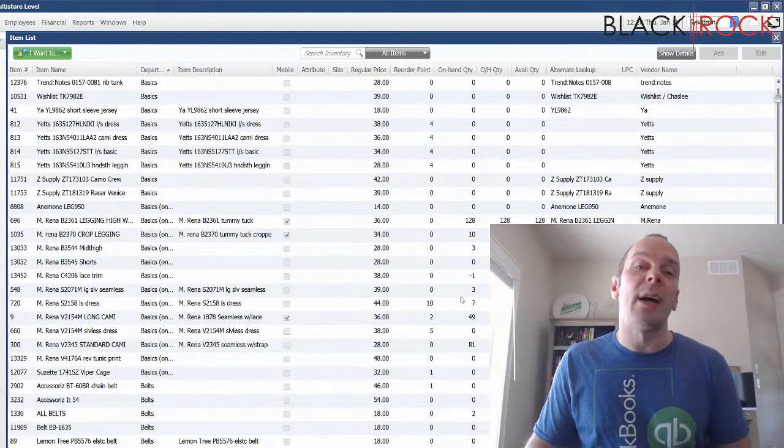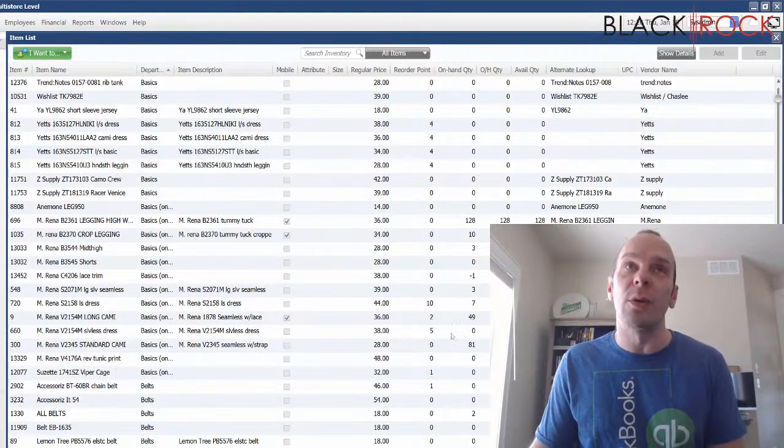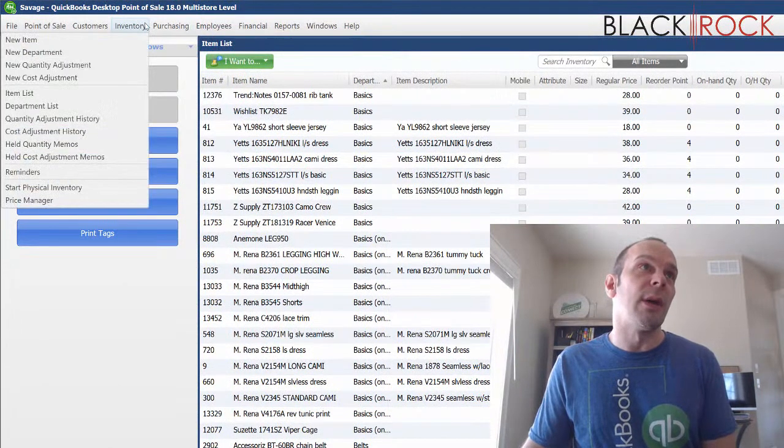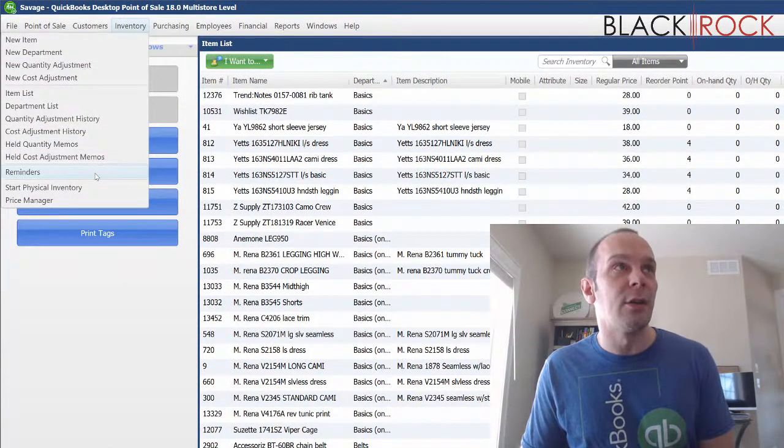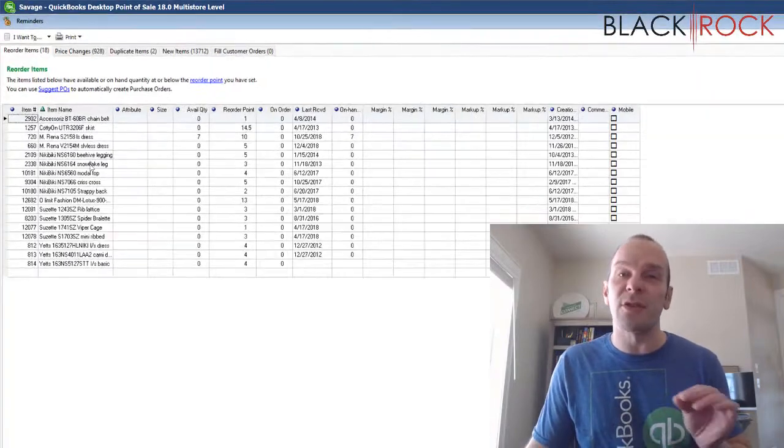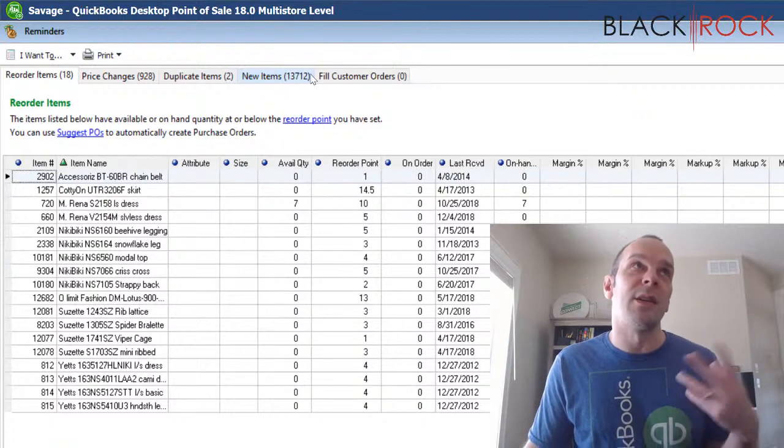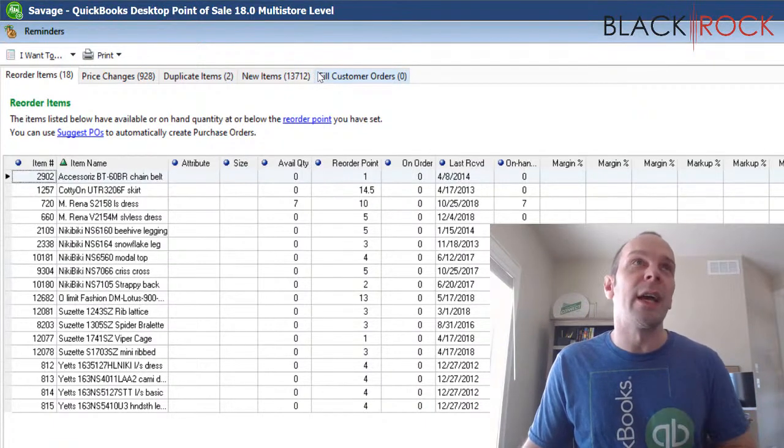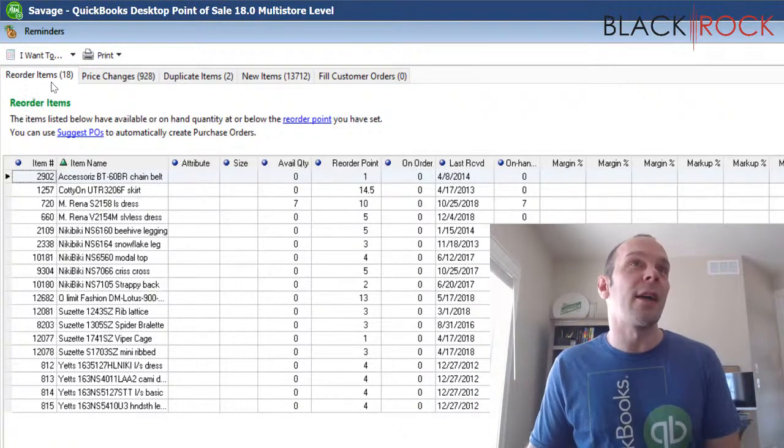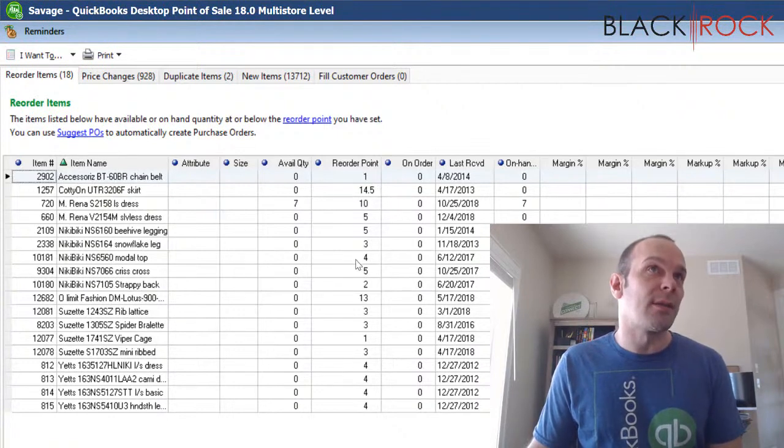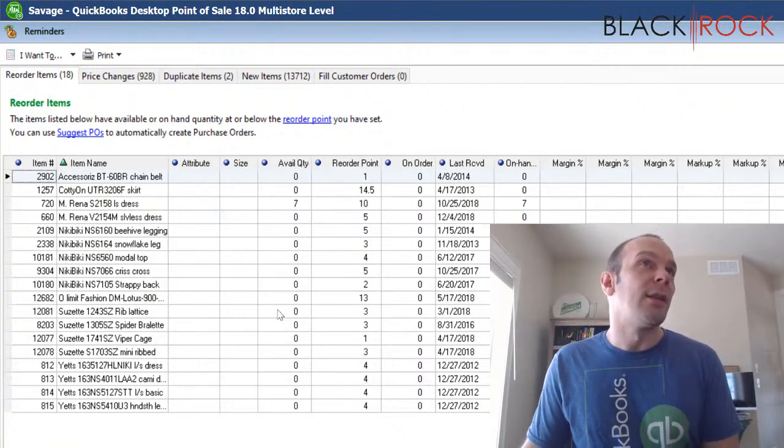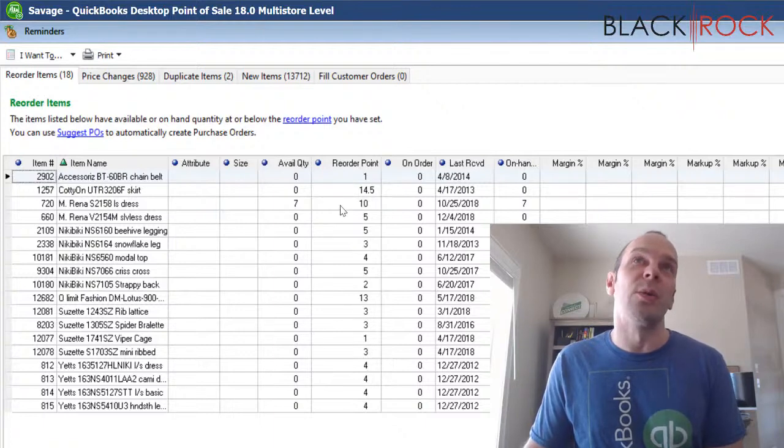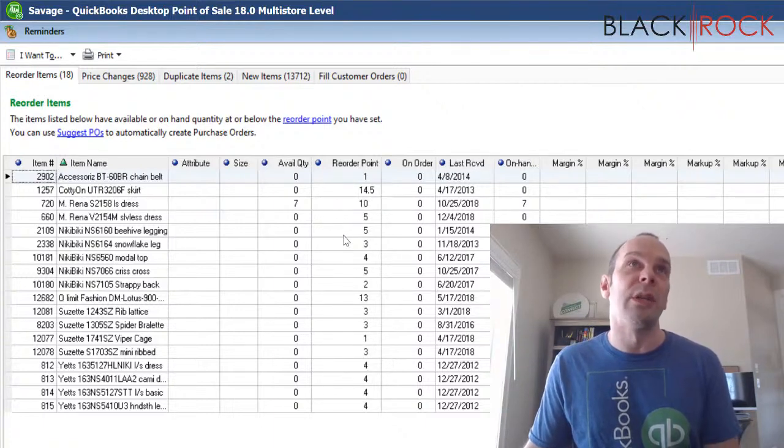Now I'm going to show you how to actually have point of sale help you do the reordering. So I'm going to go on the inventory menu and I'm going to head on down to reminders. Reminders is a special dashboard. It has numerous tabs here about different reminders and things that you want to think about. We will go over that sometime in the future. Now on the reorder items tab, I actually have 18 different products that need to be reordered. And so you can see that the available quantities and the reorder points, obviously the available quantity is below the reorder points. So we want to reorder.